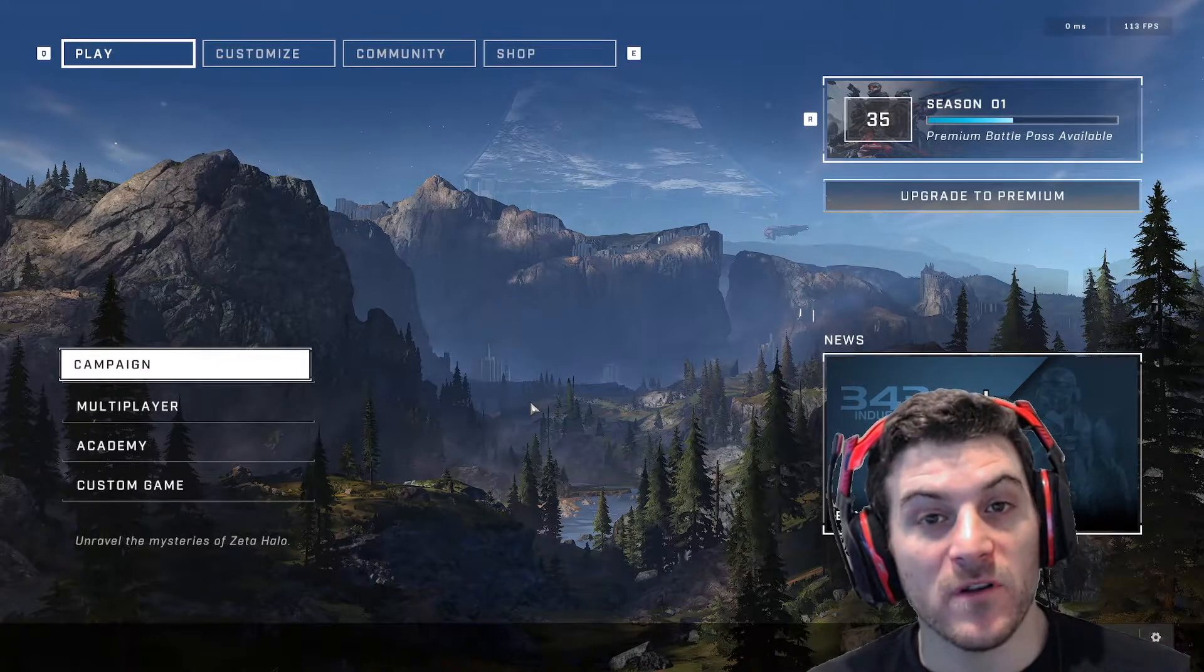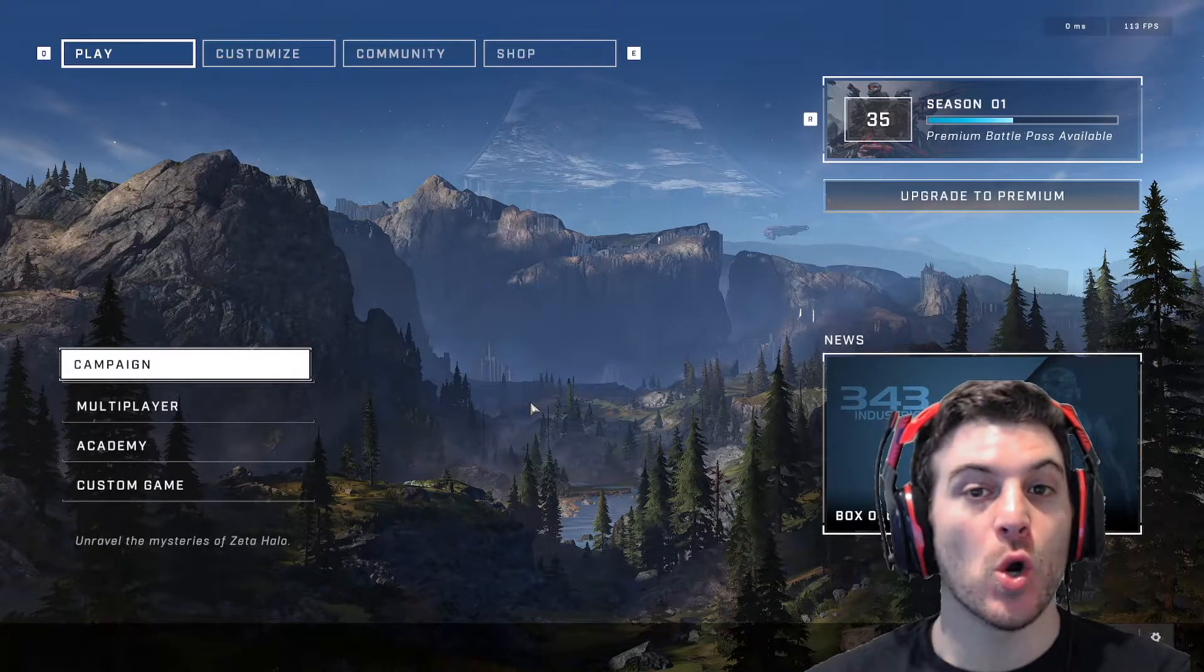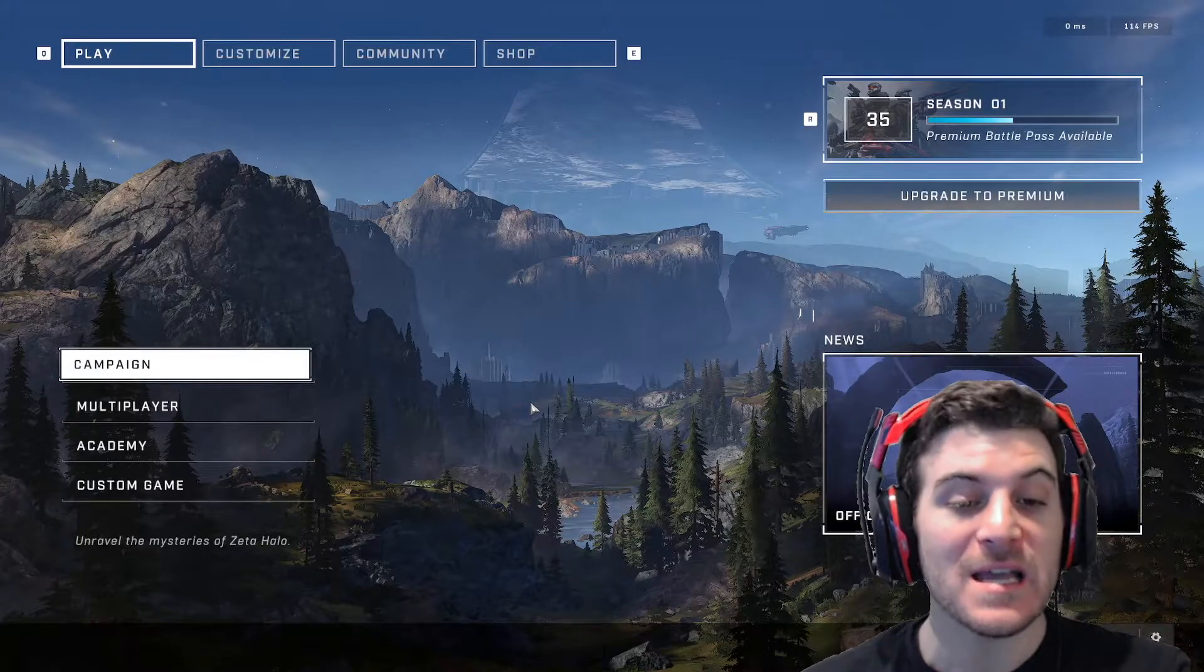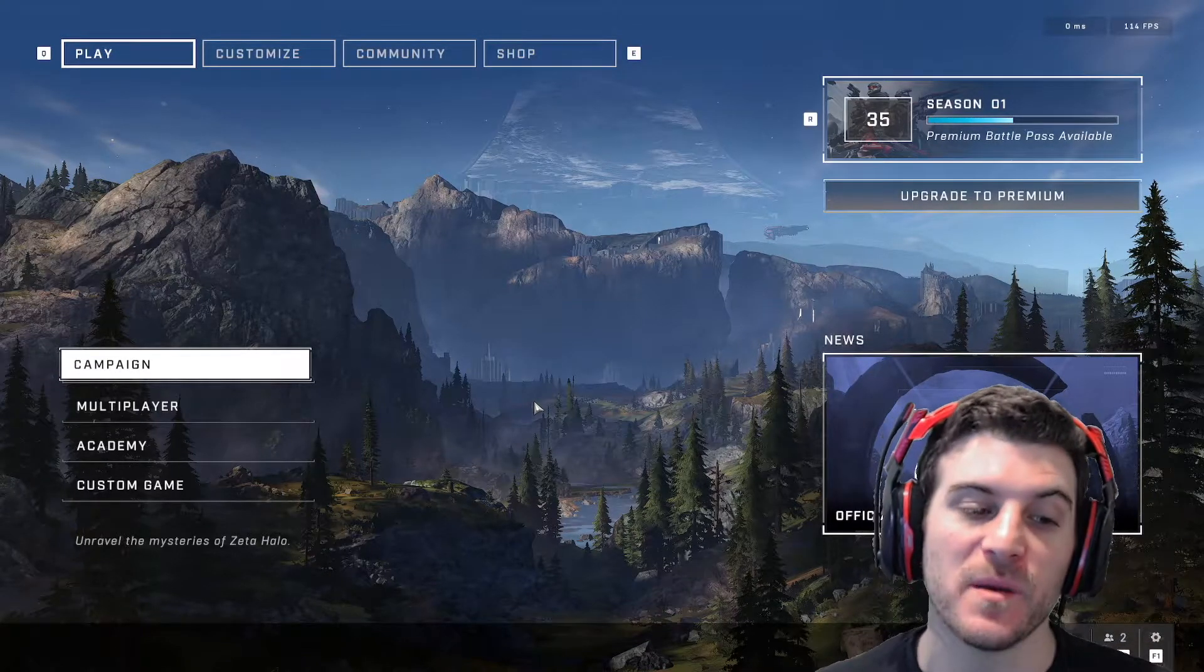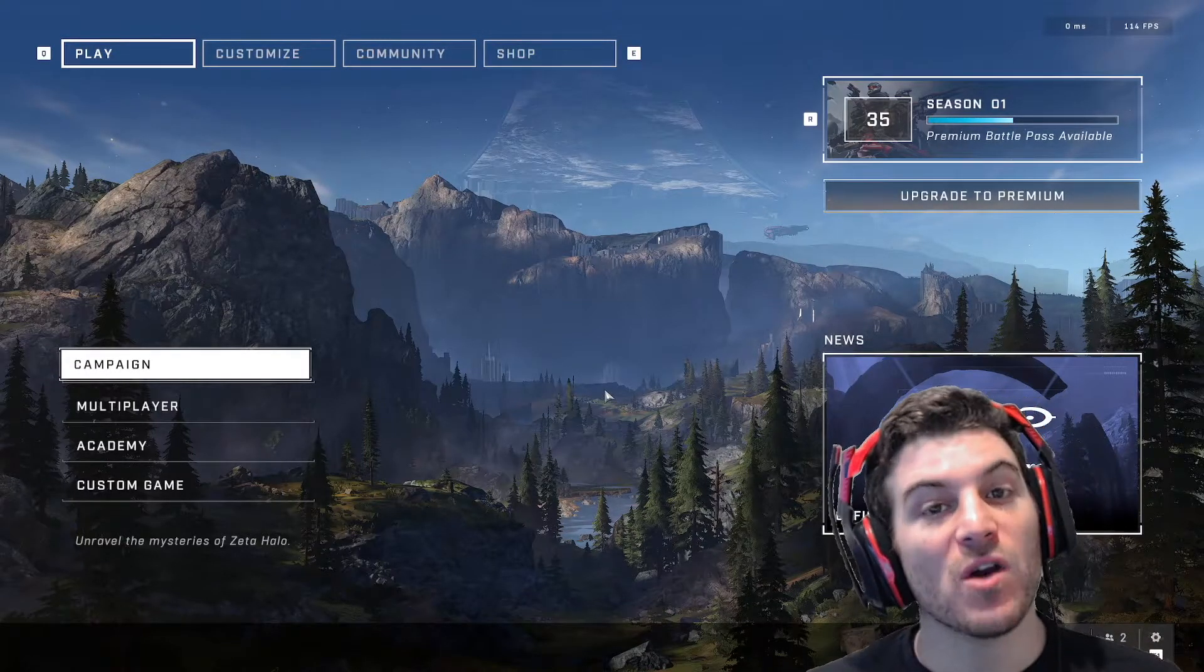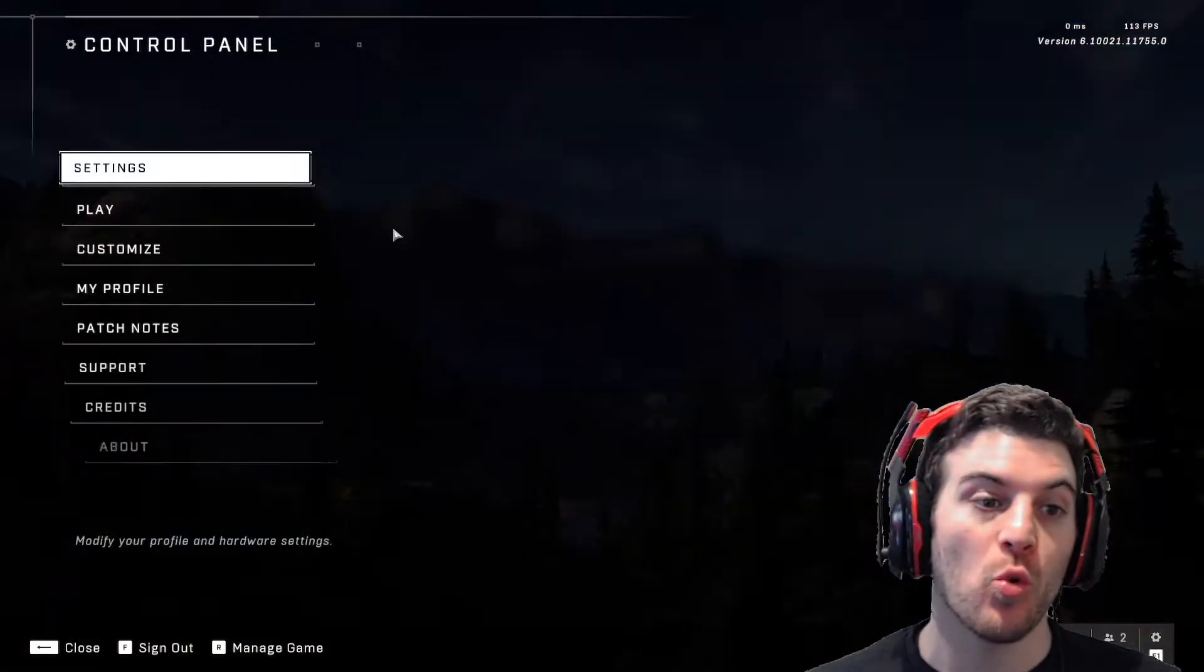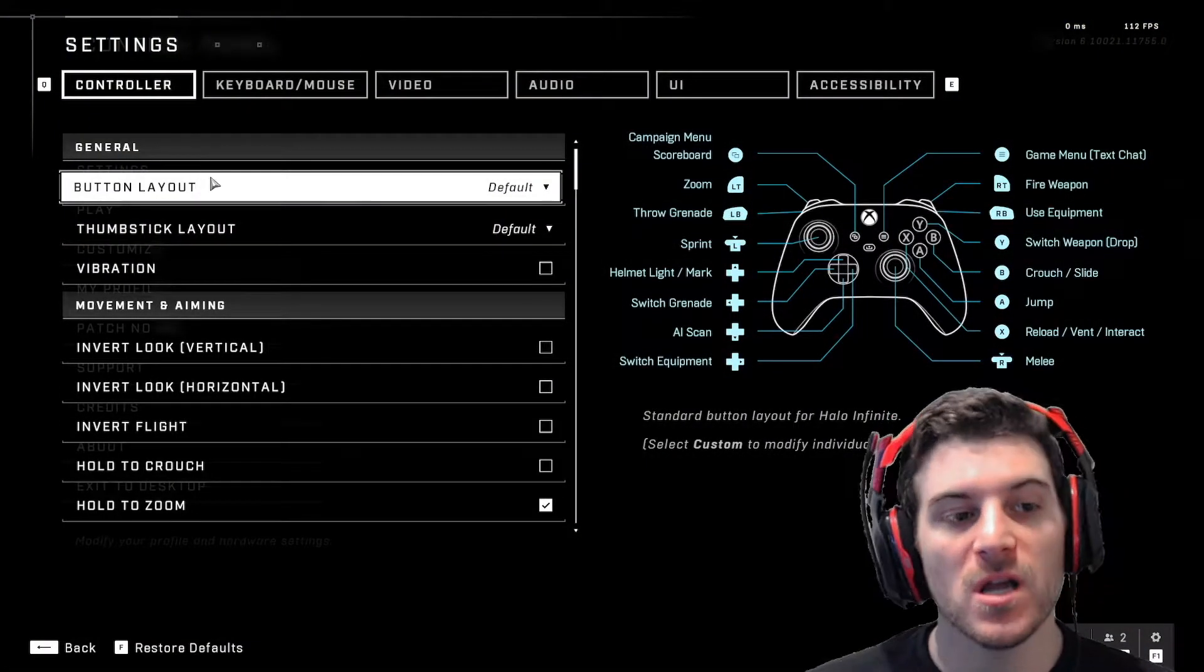Alright, what is happening everyone? So I promised you guys that I'll make a video on my settings for Halo Infinite and this is good for PC and for Xbox. So we're going to get right into it. First and foremost, we're going to go with the settings for the controller.